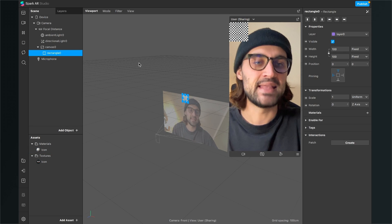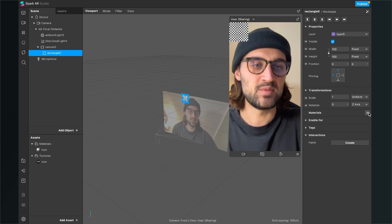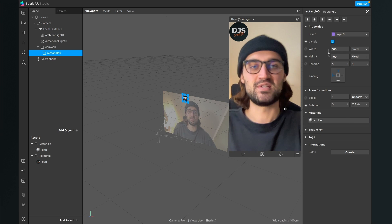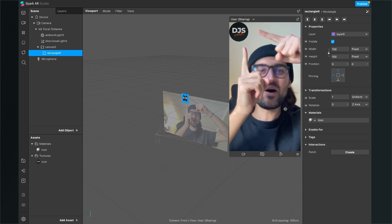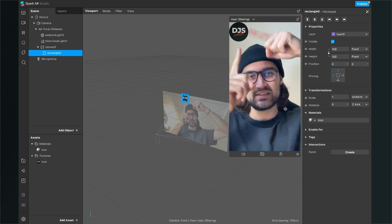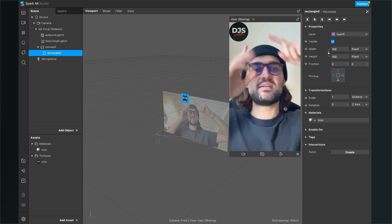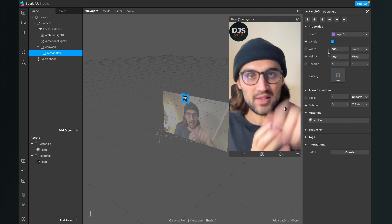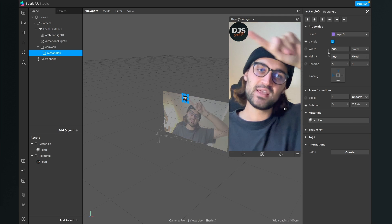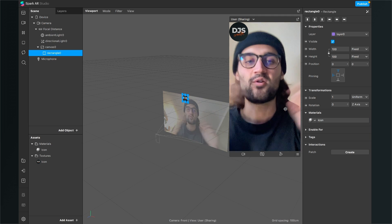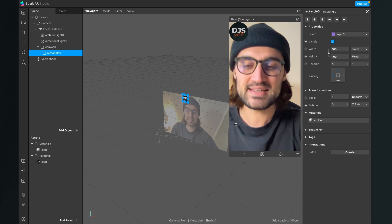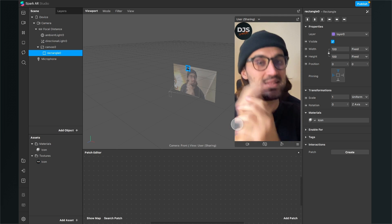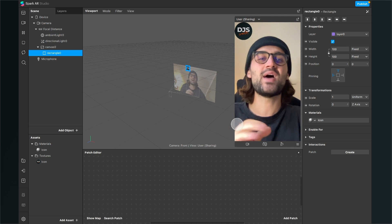Now I go to my rectangle and set the material to my icon material. Now we have this icon here in the upper left corner, but we want to move it around.